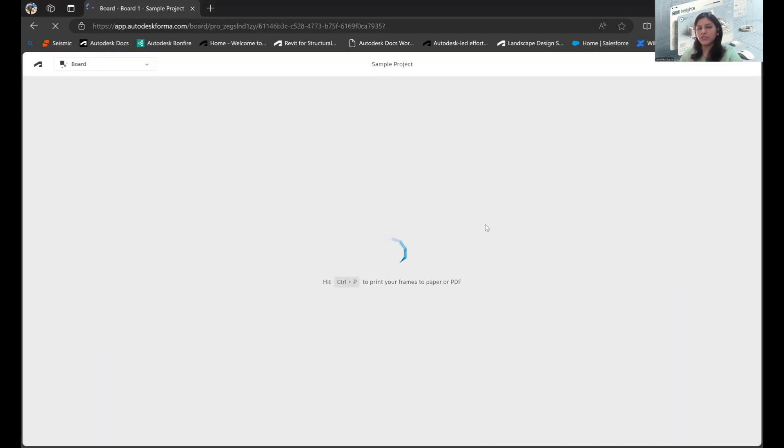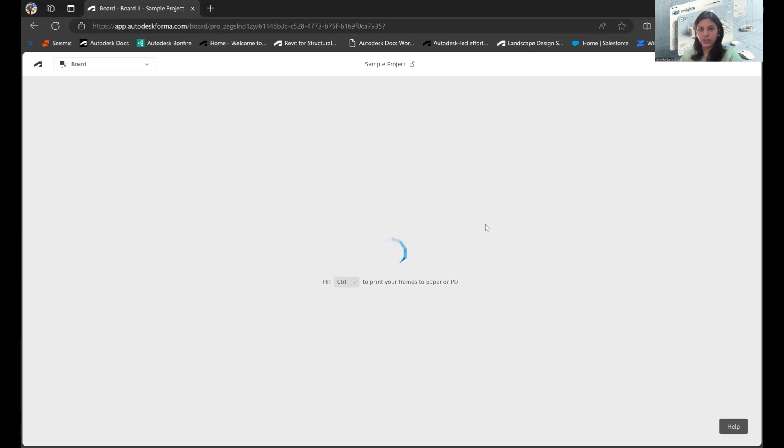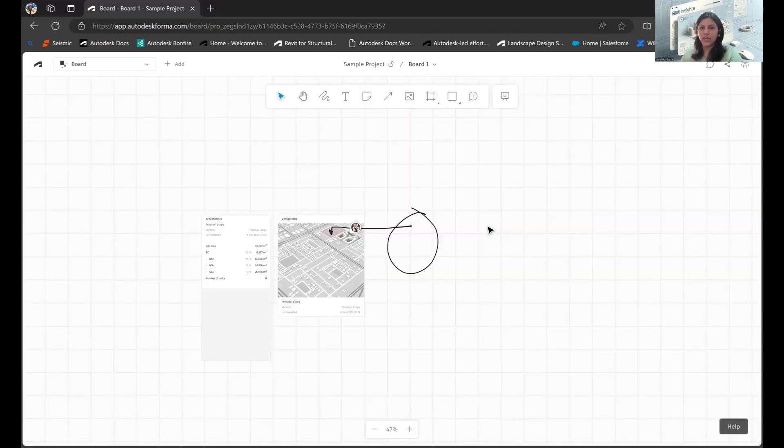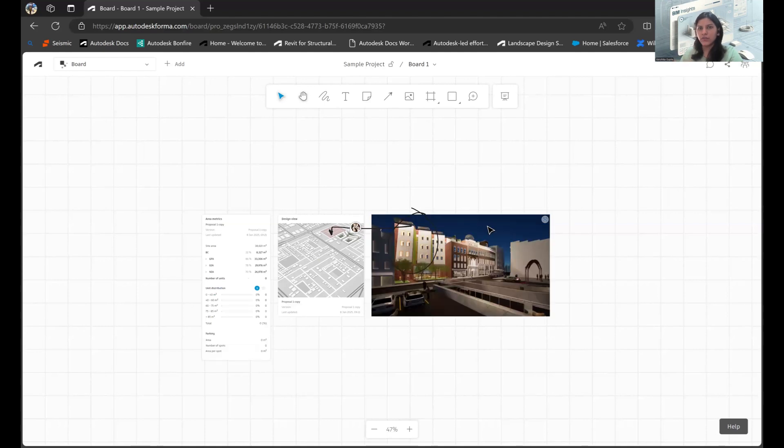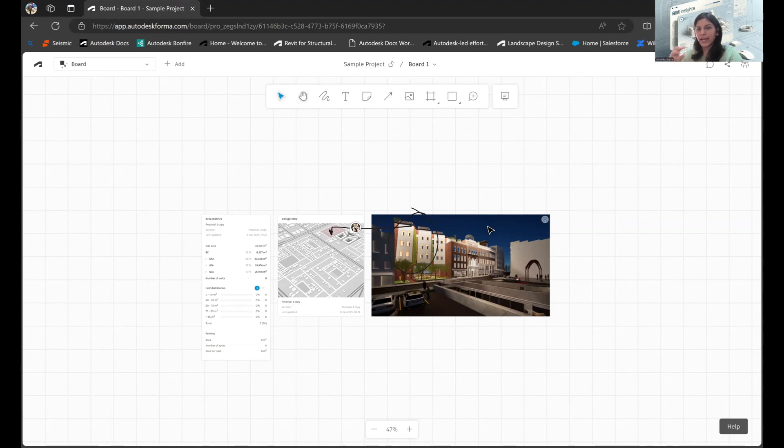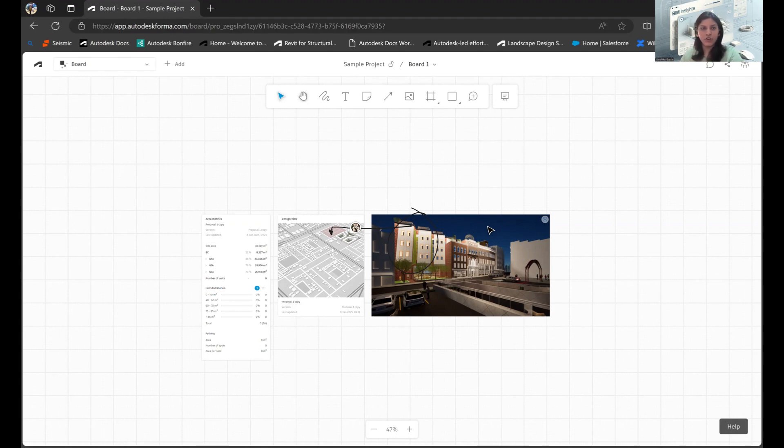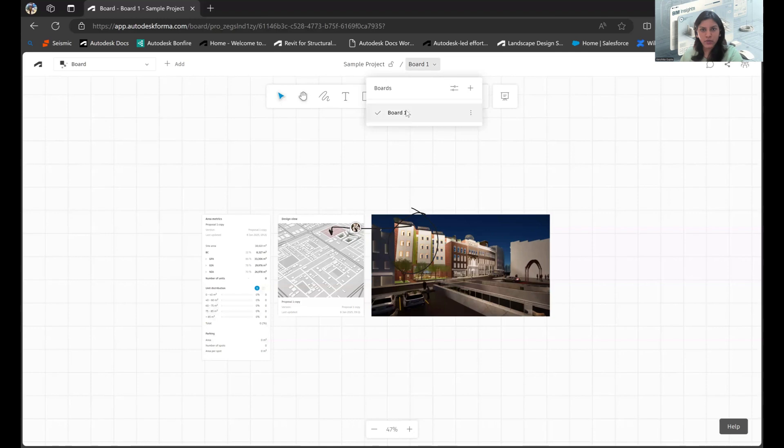What Board allows us to do is that any number of people who are involved in the designing of the project, be it the team or stakeholders, can collaborate and brainstorm at one singular location, adding ideas, discussing, or adding comments to what has already been done on the canvas within Forma. I'll quickly go and open a different board altogether.